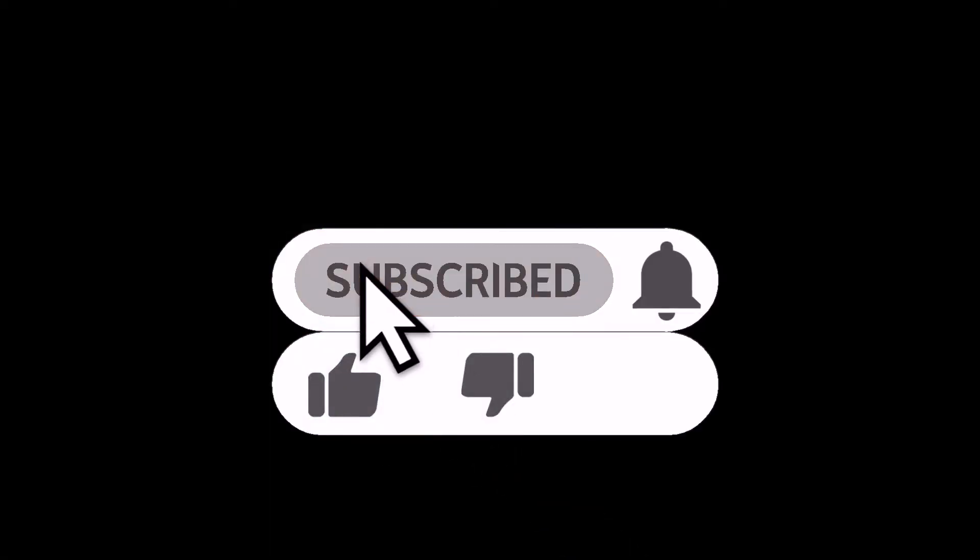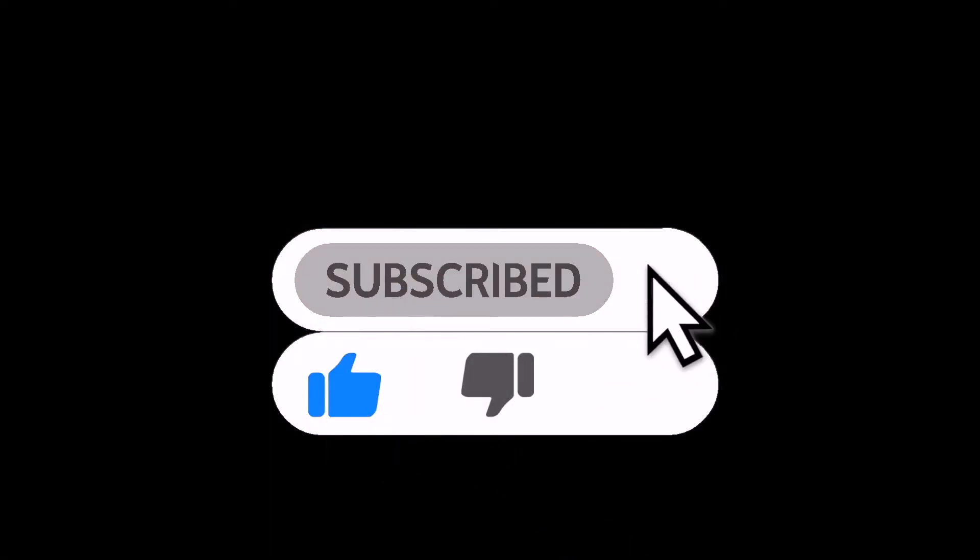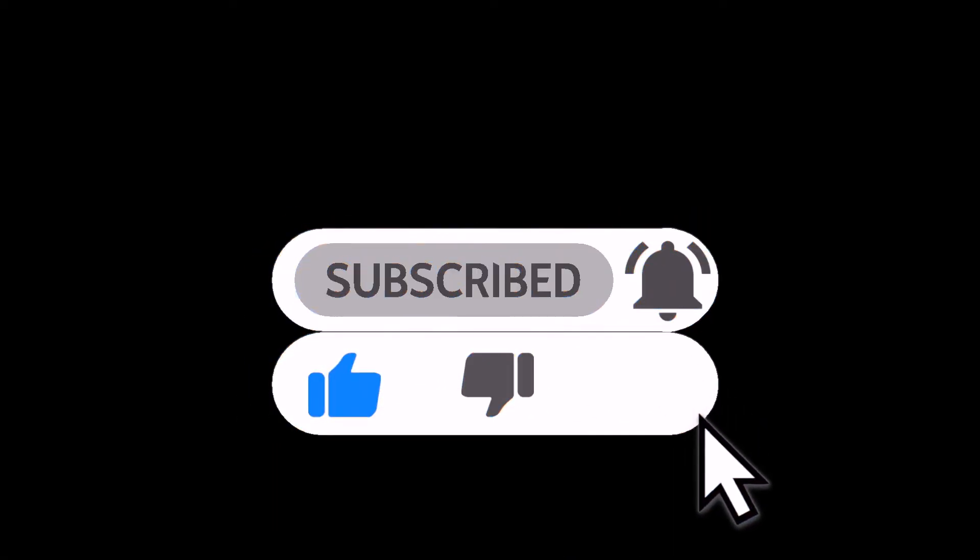Please do subscribe, like, and turn on bell notifications to be notified of my uploads.